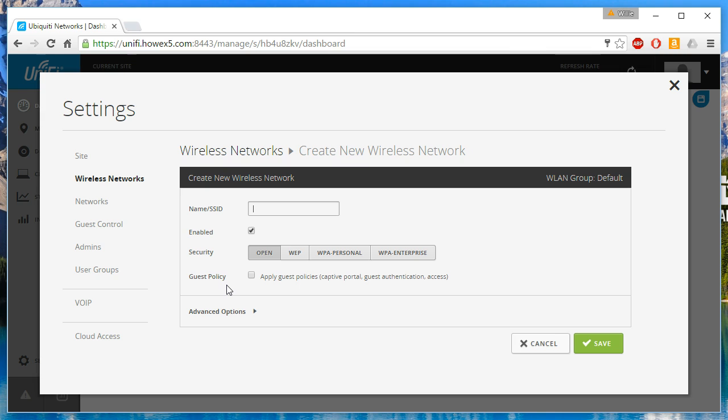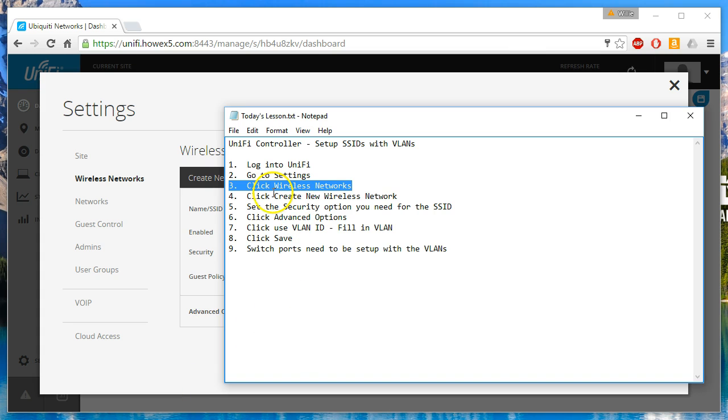Now the wireless network, the name slash SSID, that's what you see broadcasted. So when you have your device, your laptop, your tablet, your smartphone, that's the actual network name that you see. So we're going to give it a name.